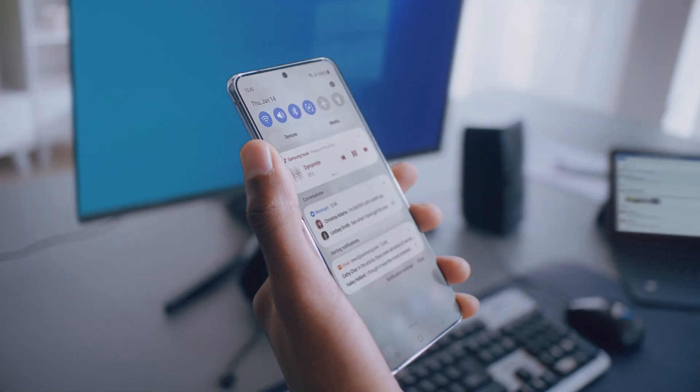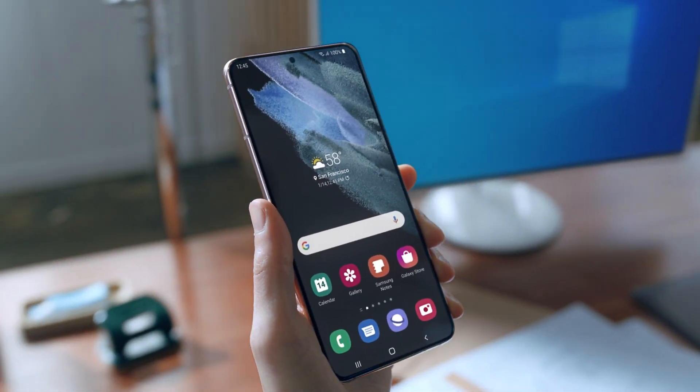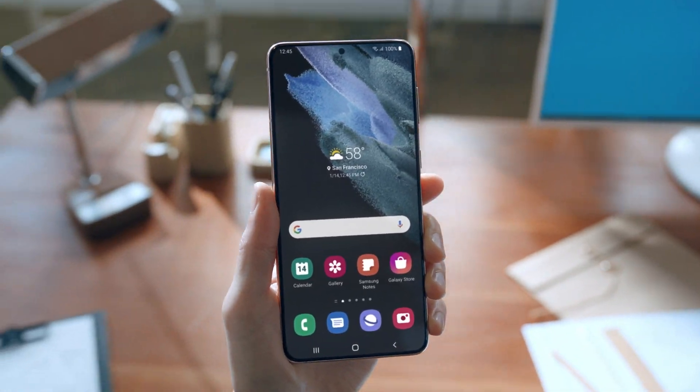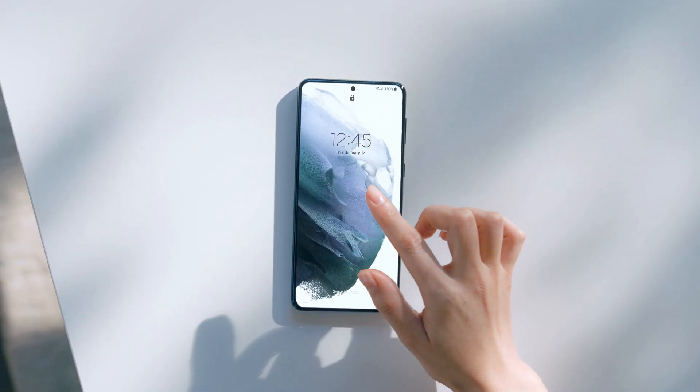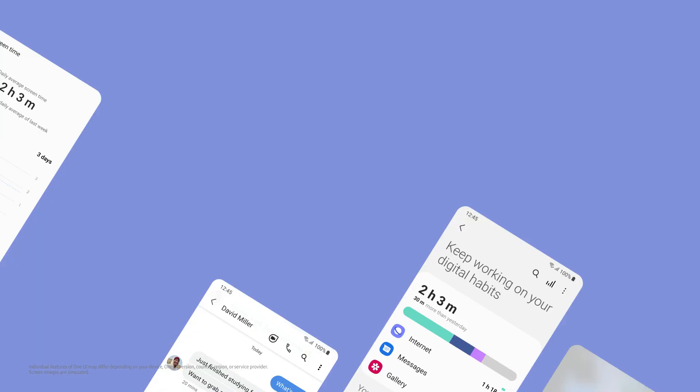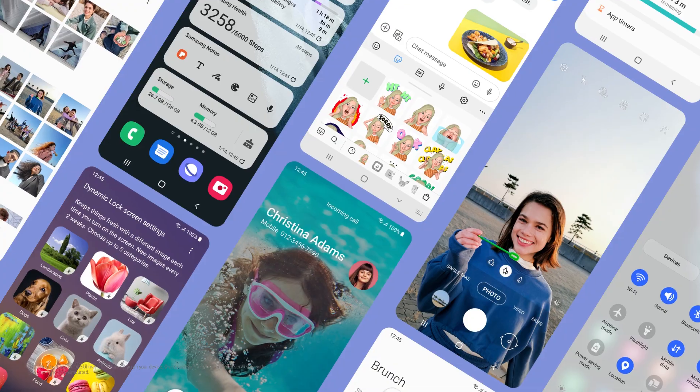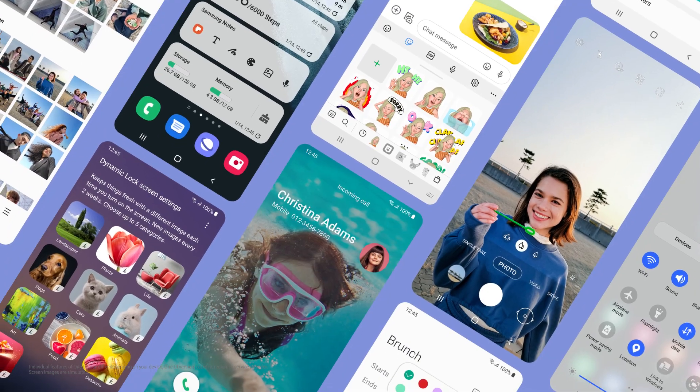Simple, elegant, and easy to navigate. A pleasure to use and customizable. One UI 3 — delivering delightful experiences. Designed by you.